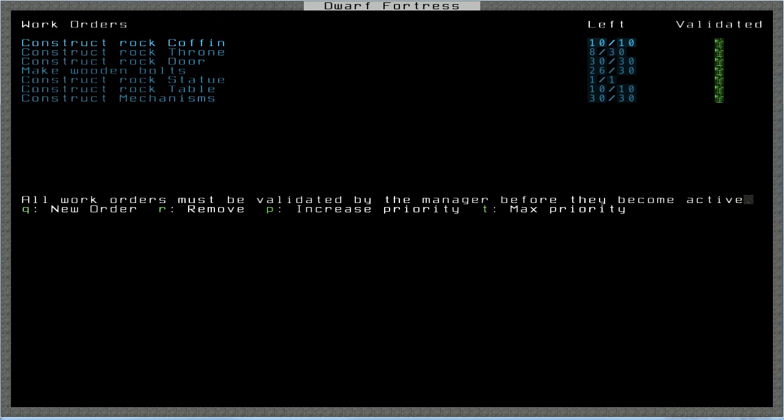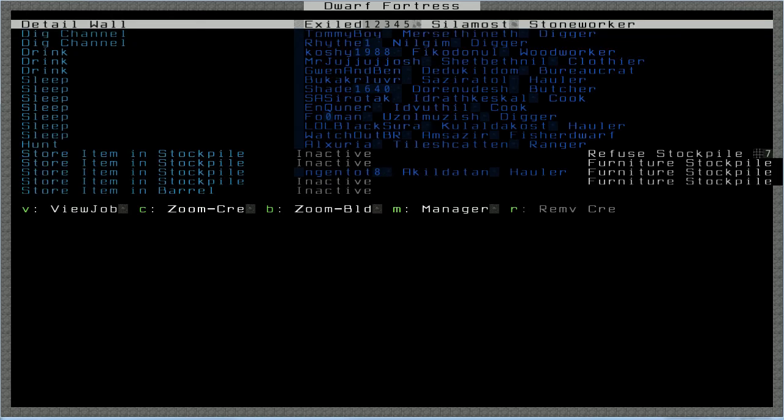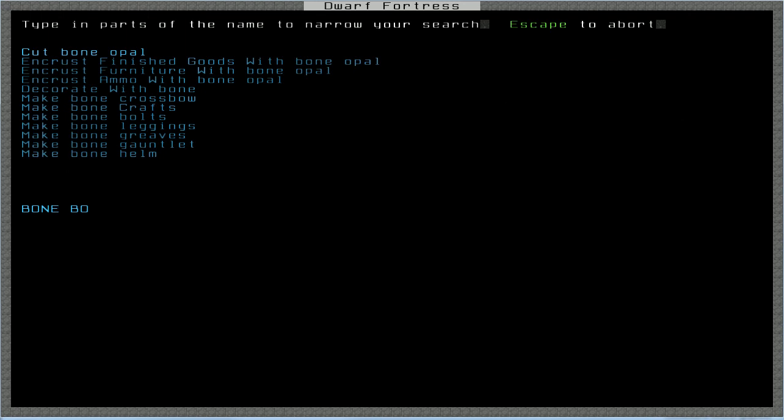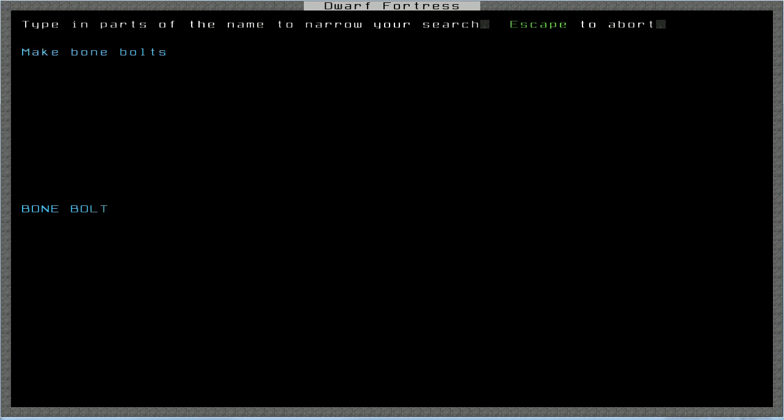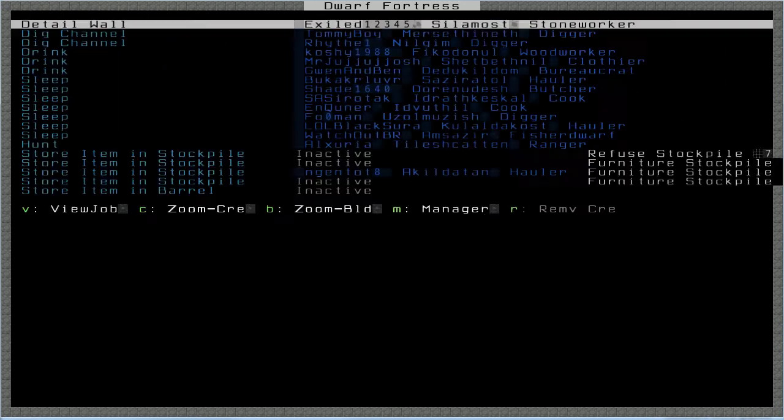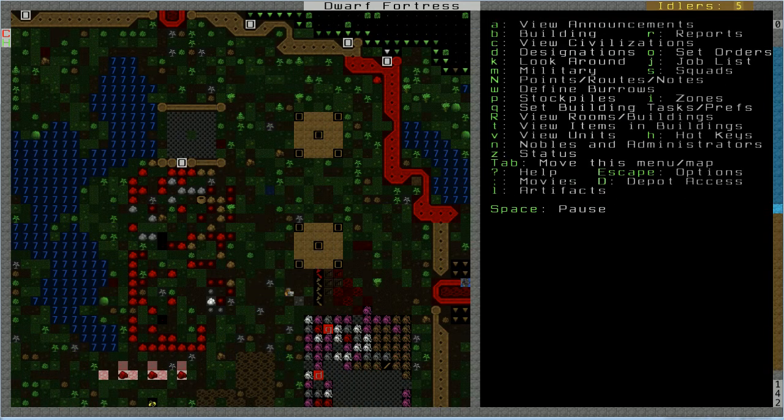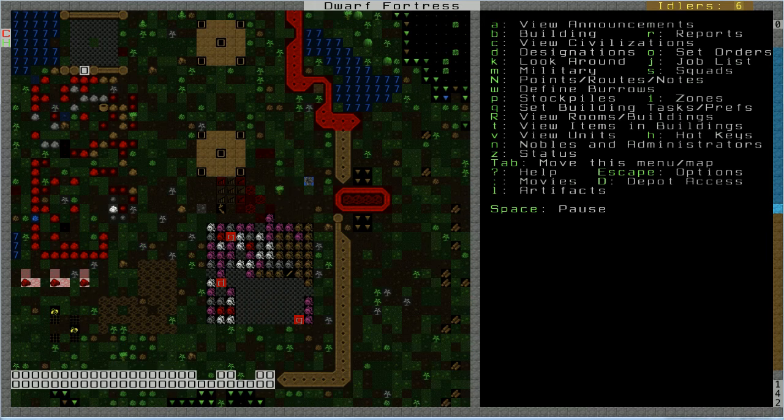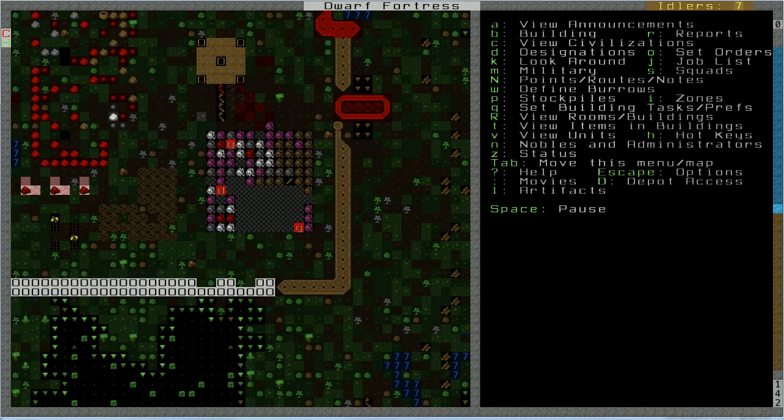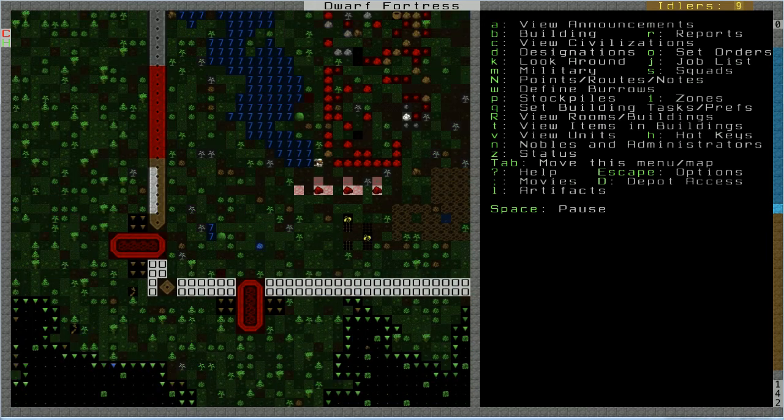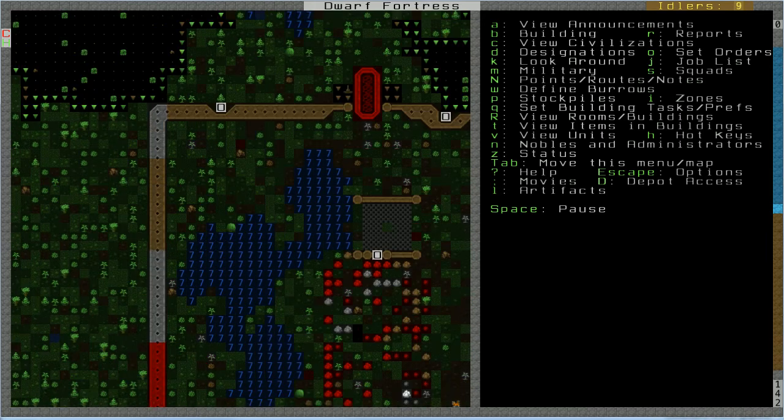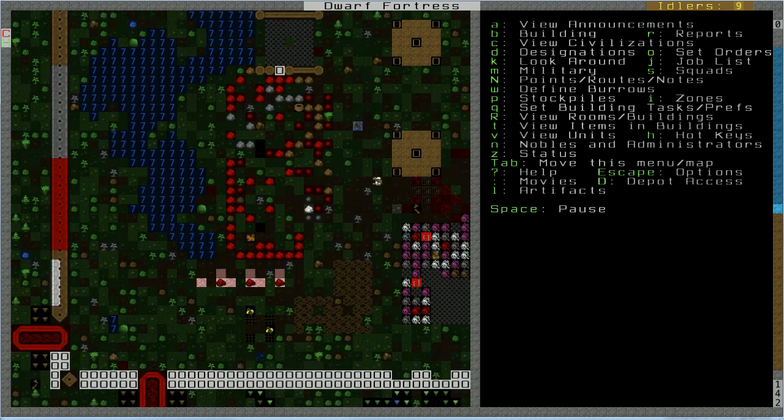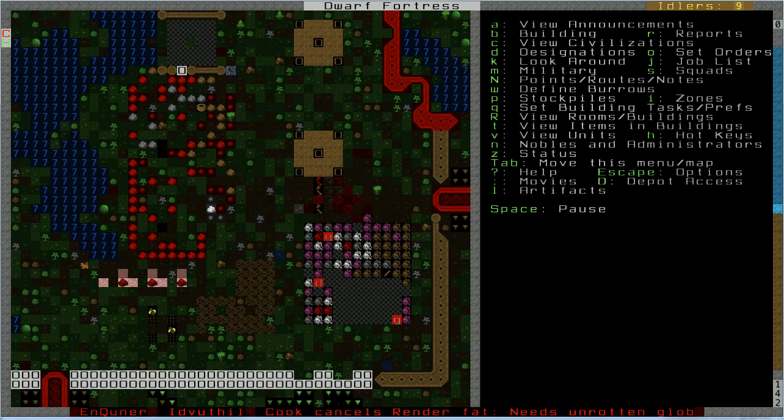Yes, canceled. No ammo. Oh, they're out of bone bolts already. Well, then, actually, let's add another job for more bone bolts. Just keep using them.